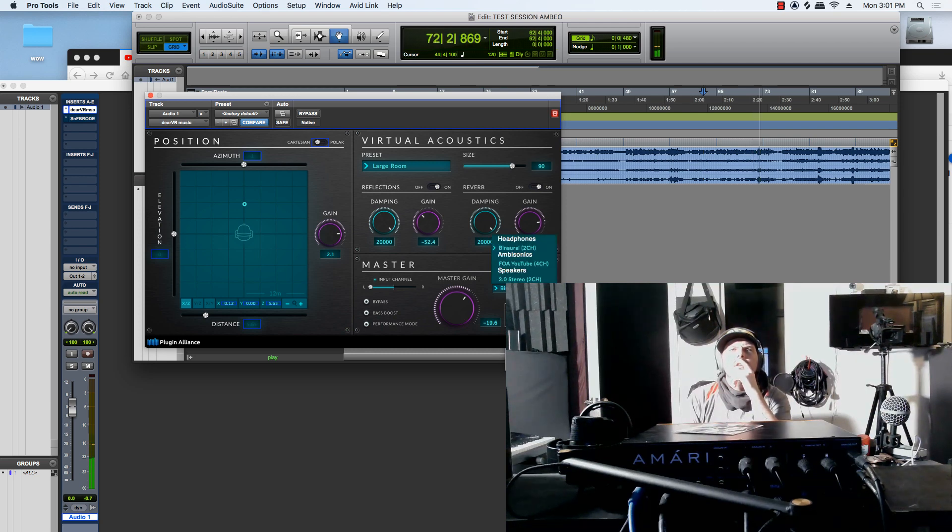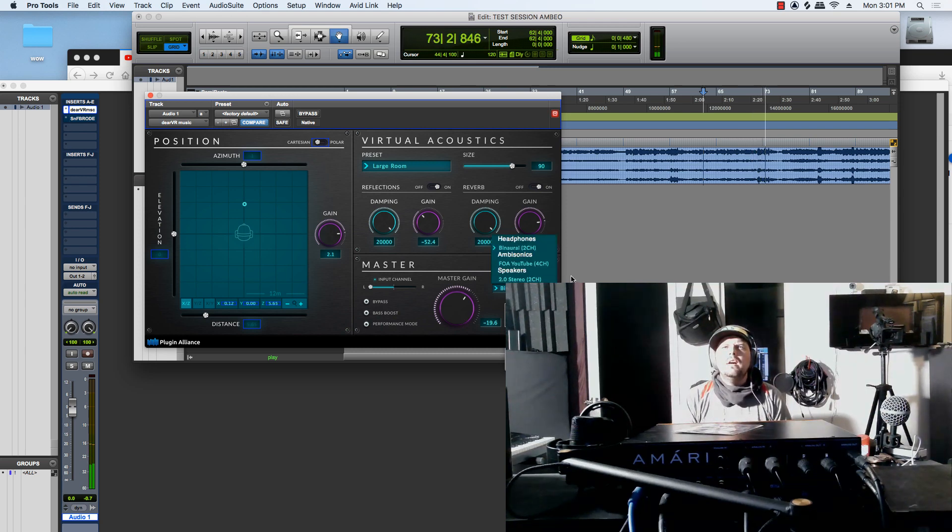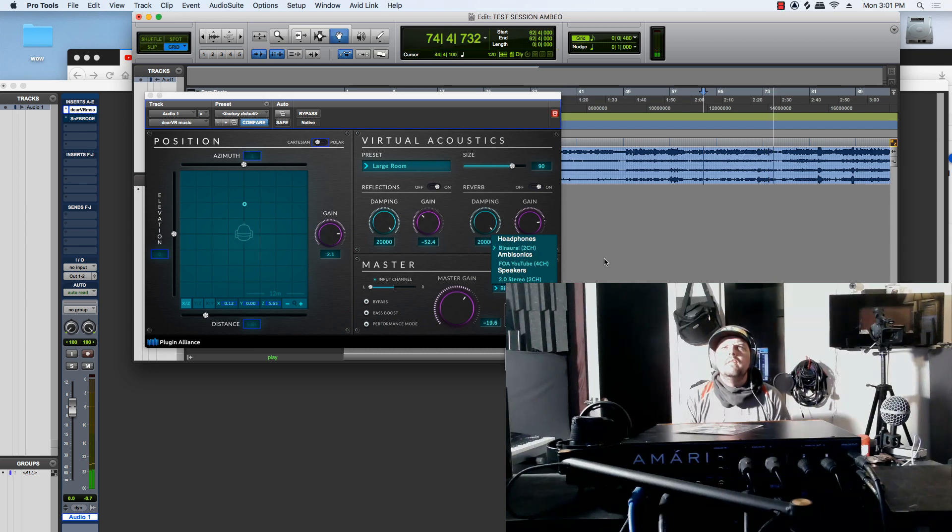Sorry for stopping it, but I want to see how you can make the stereo image come out a little bit wider so you can hear those backup vocals. Check.